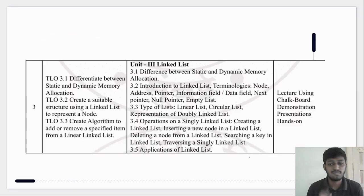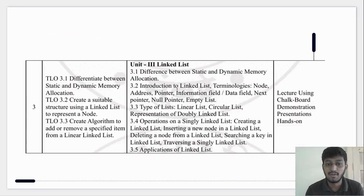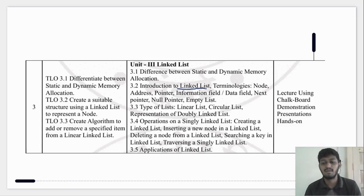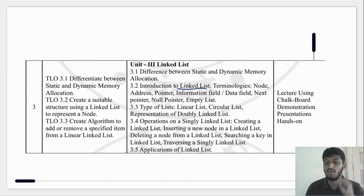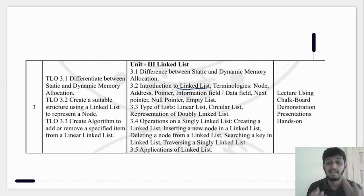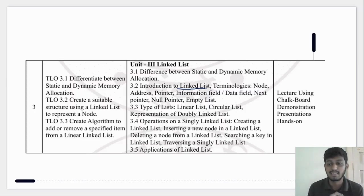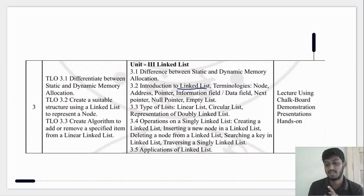In today's video we are going to cover introduction to linked list. We have got a basic overview of linked list in the first video. So you know what the linked list is — is it a linear data structure or non-linear data structure?